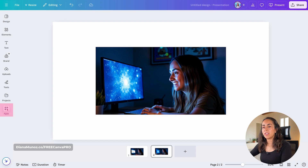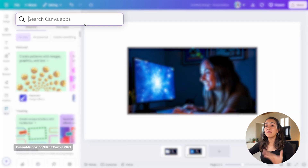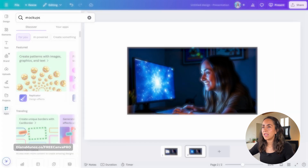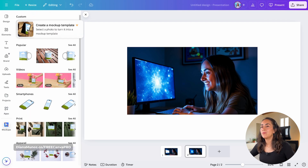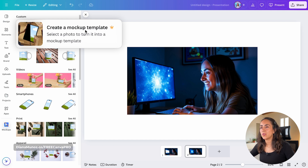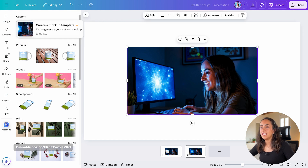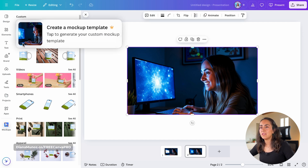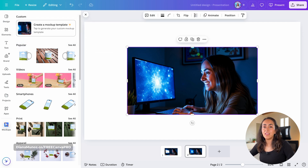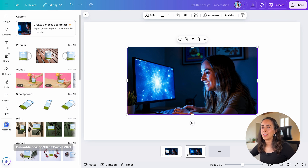Now let me show you the second way to access this feature. Go to Apps on the left panel and search for Mock-ups. Hit Enter, open the app, and you'll have access to the feature. You will need to select a photo to turn into a mock-up template. First, select your photo, and you'll see it in the thumbnail. Then you can follow exactly the same steps I showed at the beginning of this tutorial.